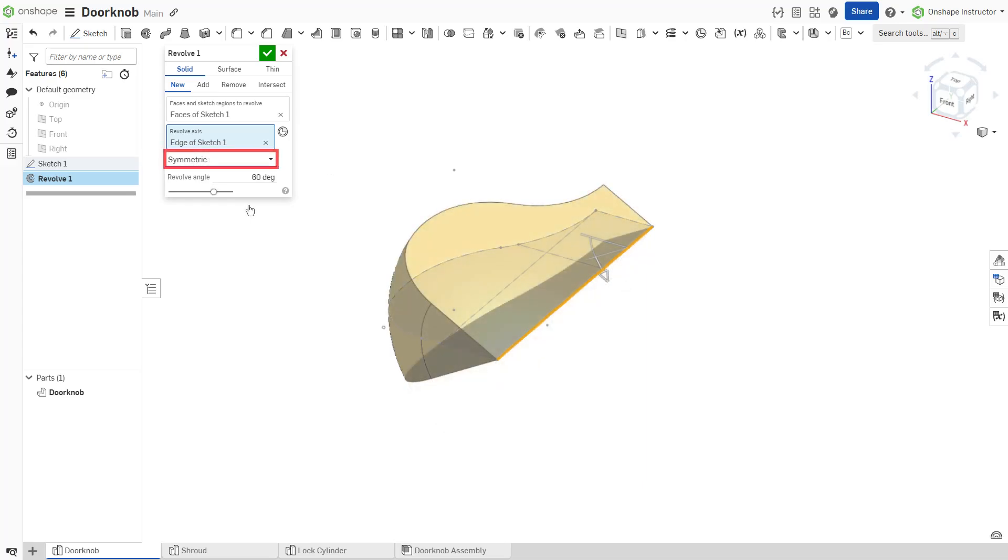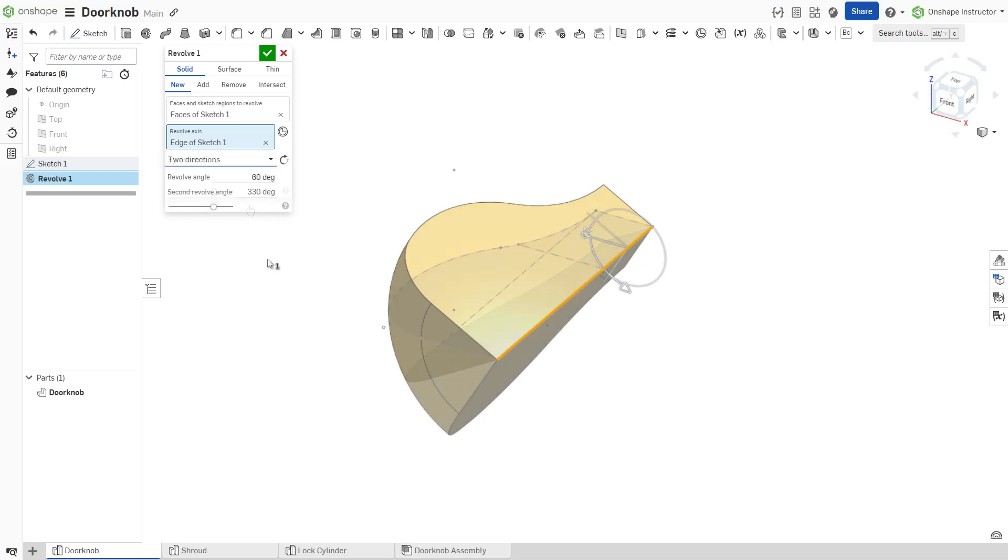Symmetric revolves to a specified angle value while keeping the selected entities at the center of the revolution. Two directions revolves to a specified angle value in each direction. The magnitude of the revolution may vary for each direction.